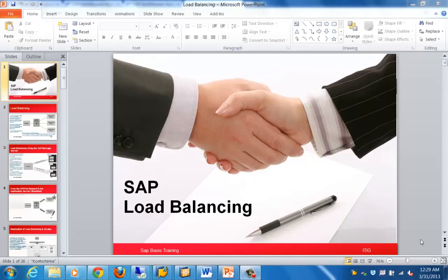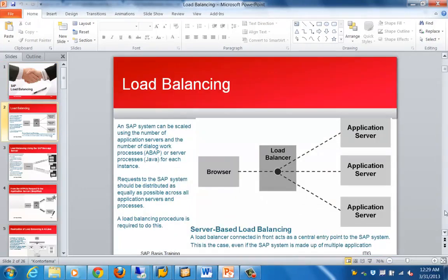Good morning everyone. Let's get started with the next topic, which is on load balancing in an SAP environment. We are doing load balancing between multiple application servers, and this is a way to scale the SAP environment. It is important to know how to do load balancing so that we can spread out the load on different systems and send the load in an organized manner between different systems.